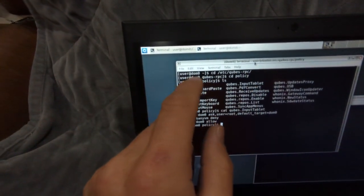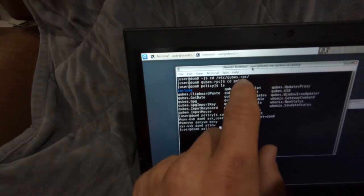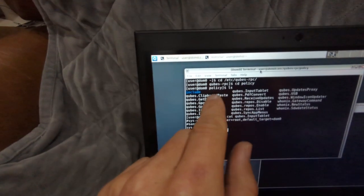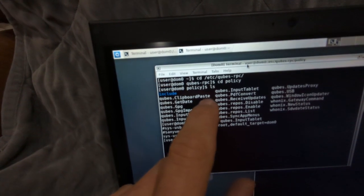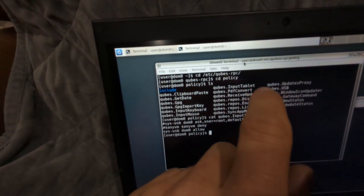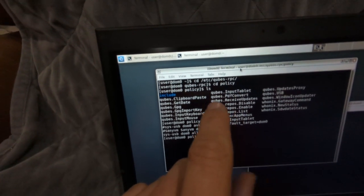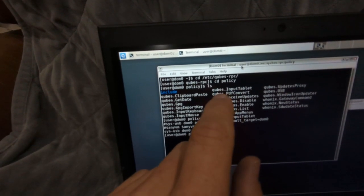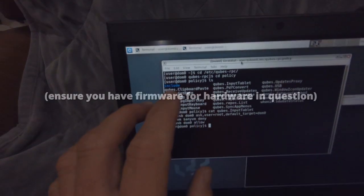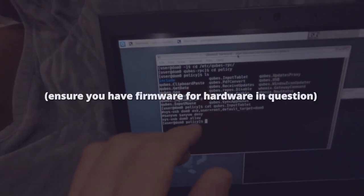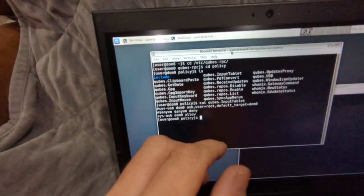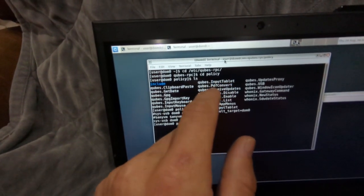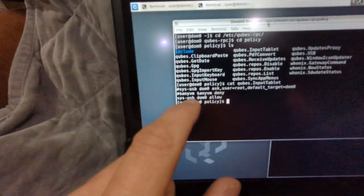I went into the /etc/qubes-rpc directory, and from there I went into the policy directory. Within that you'll see various files here that have access controls. The one for touchscreens you're going to want to configure, and you may actually need to get the right firmware beforehand. If it doesn't have the firmware for your touchscreen, that's something you're going to want to get first. In this particular case, the qubes.InputTablet is the configuration file we needed to edit.